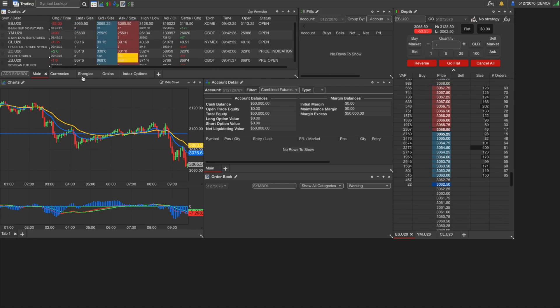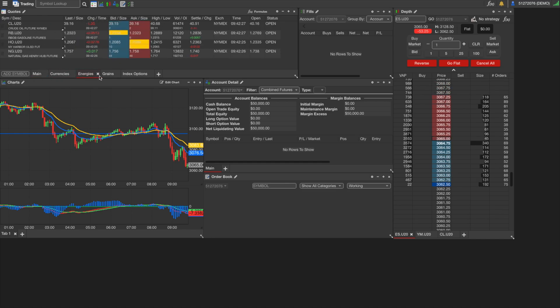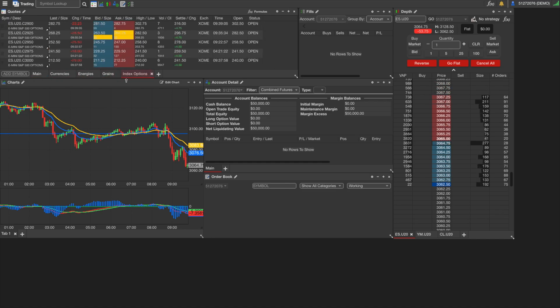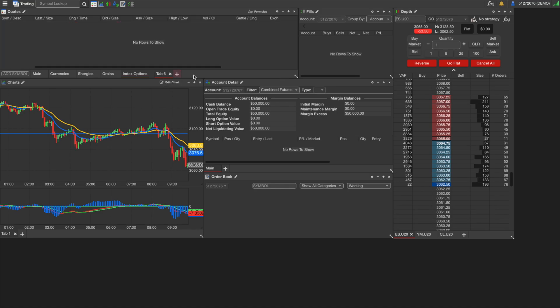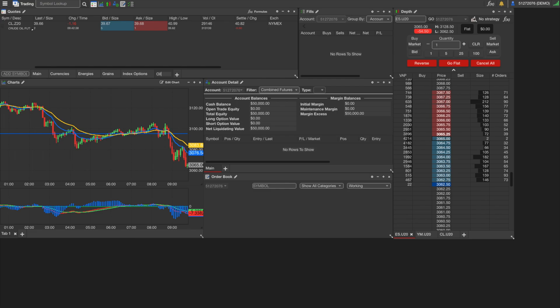And at the bottom here we have a few different tabs. They're already preloaded, but you can create your own tabs and add your own different markets to them. For example, we can just create one here. We'll add crude oil and we can just call it oil. So once we have this tab created...